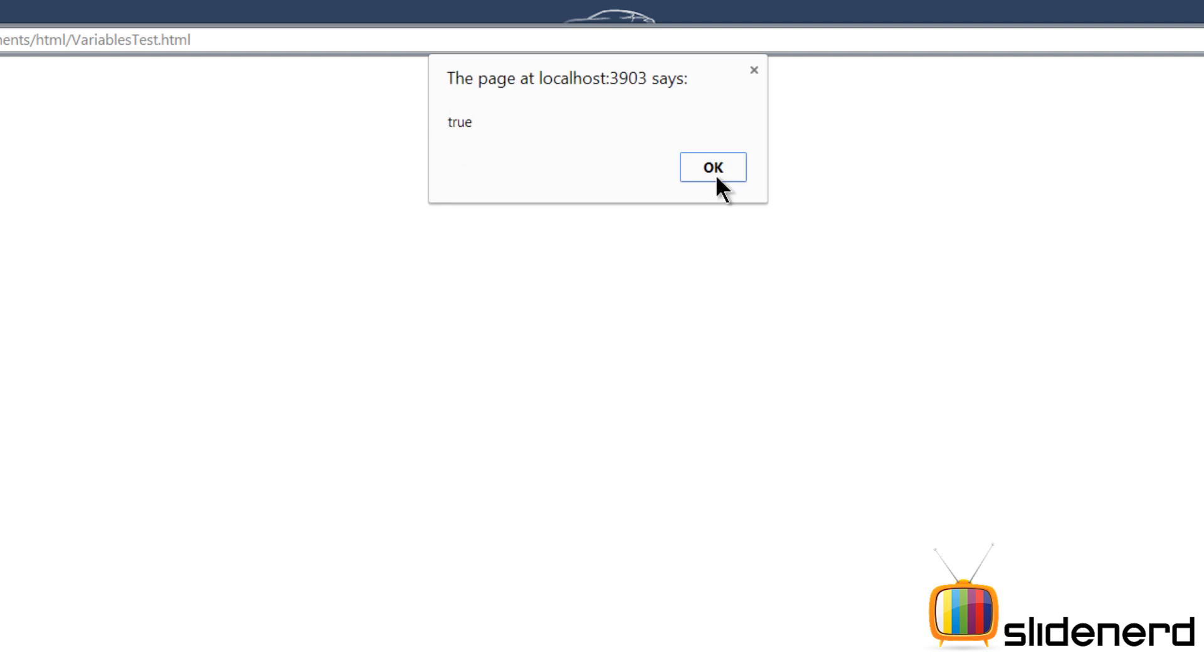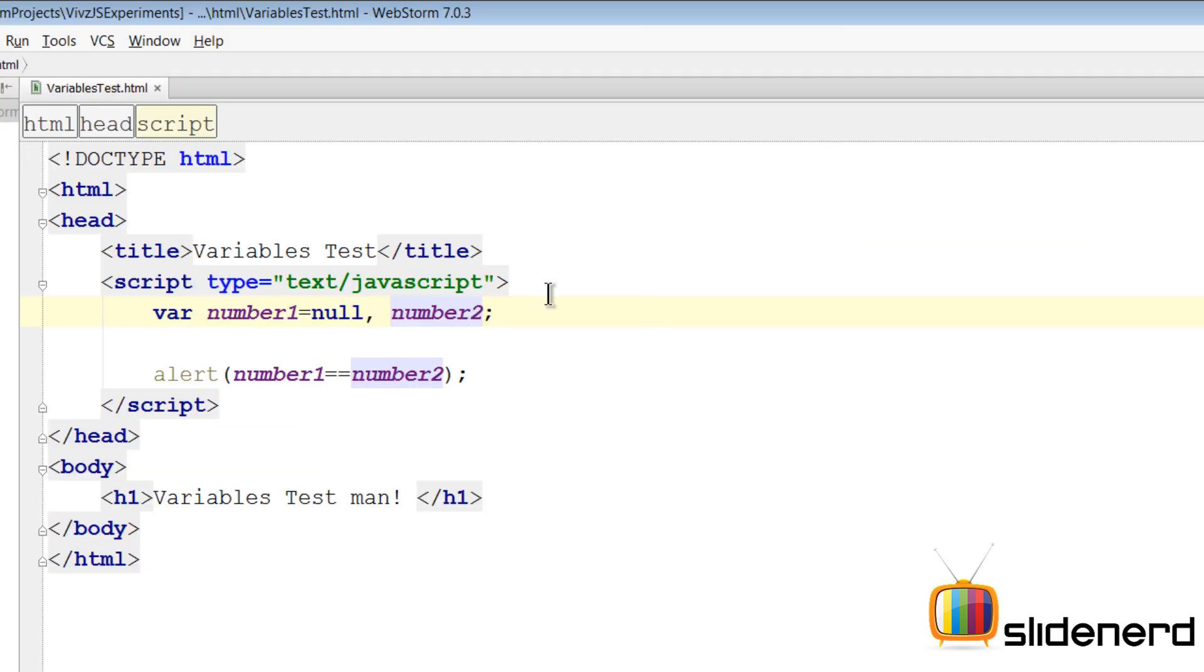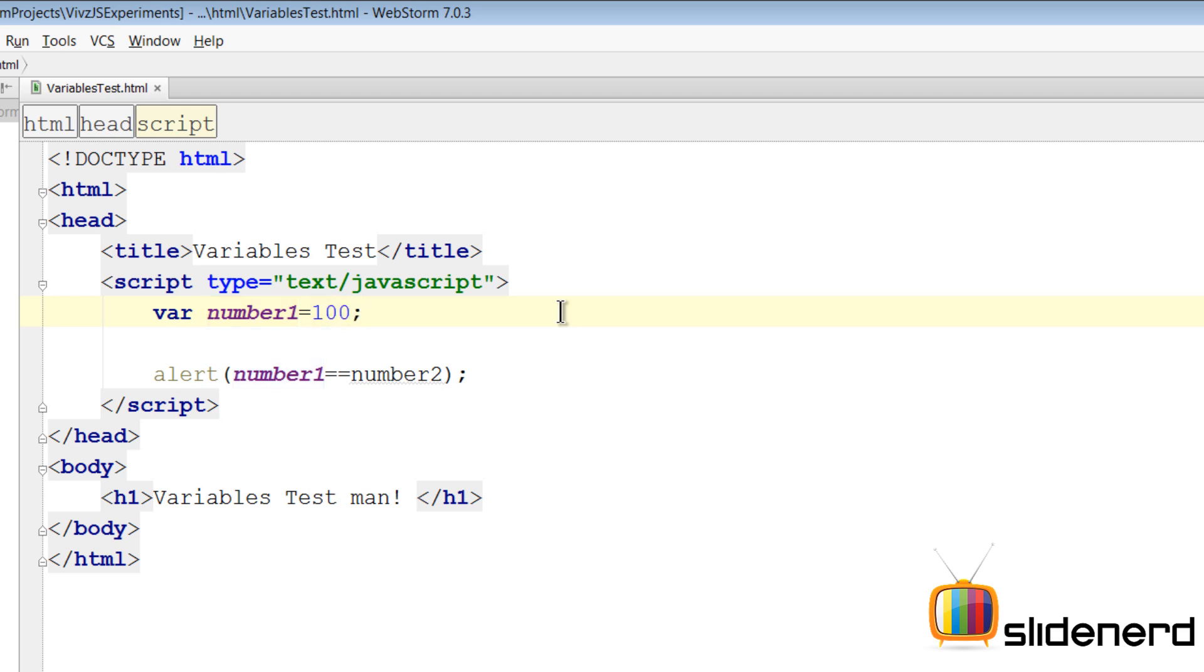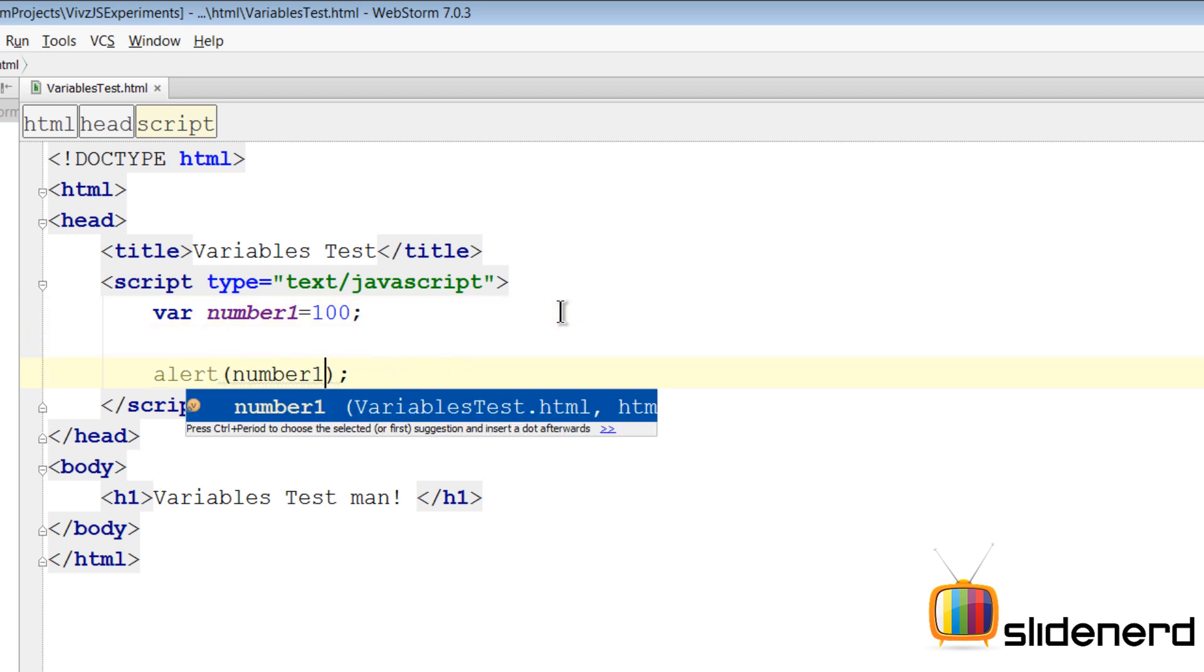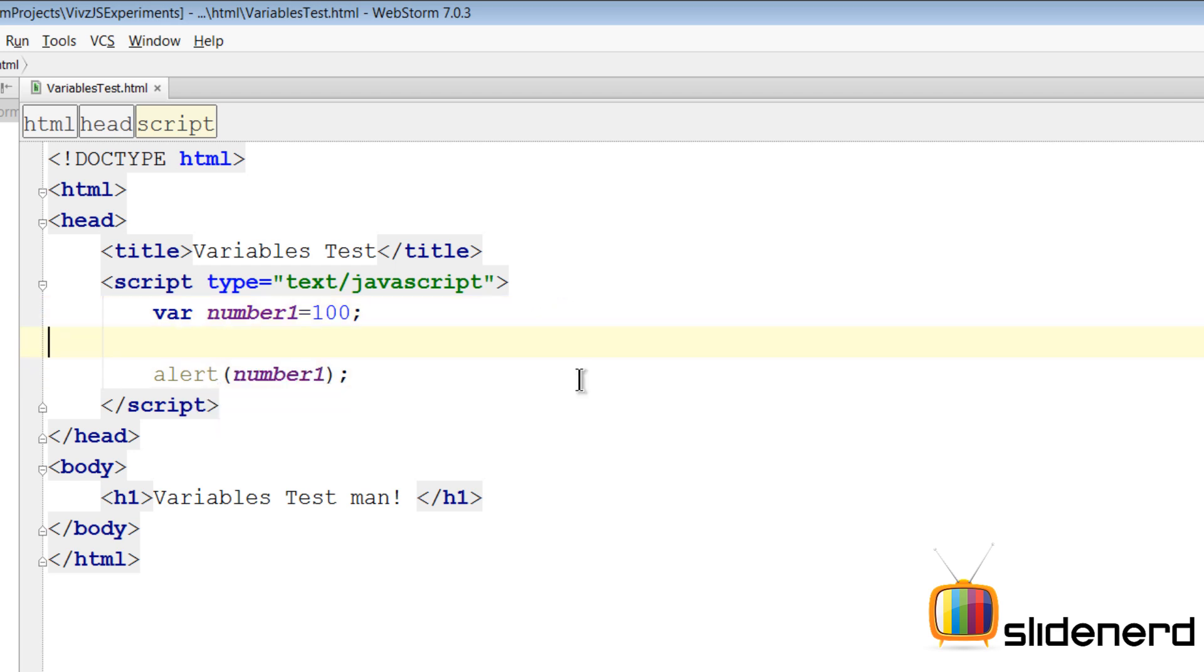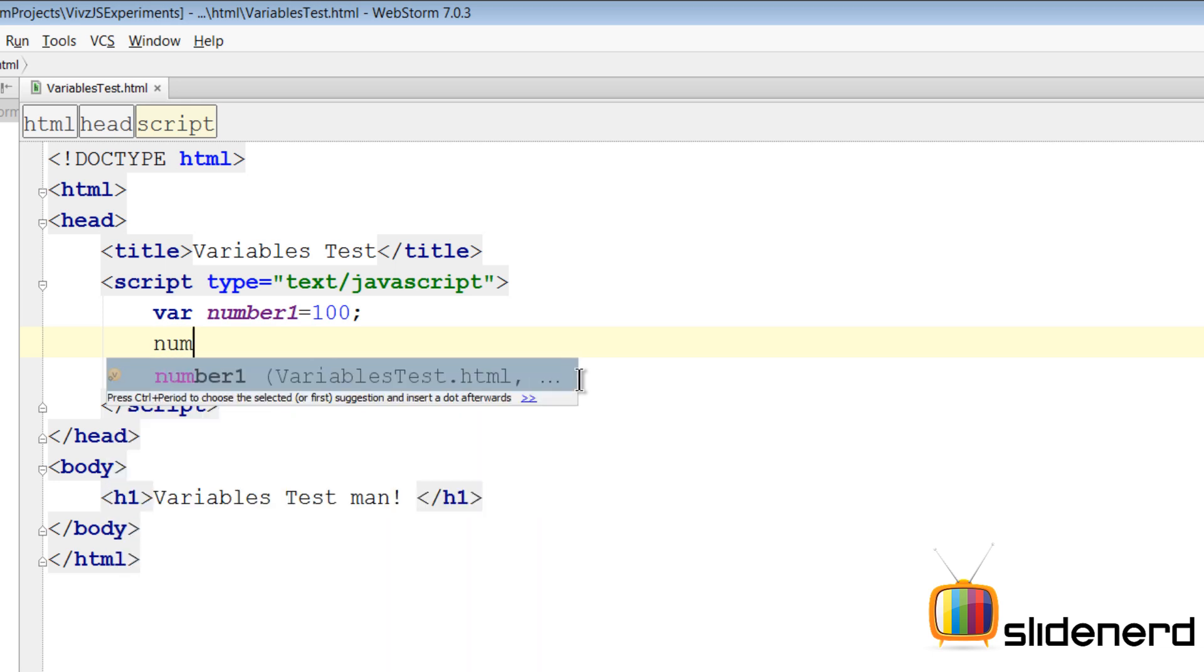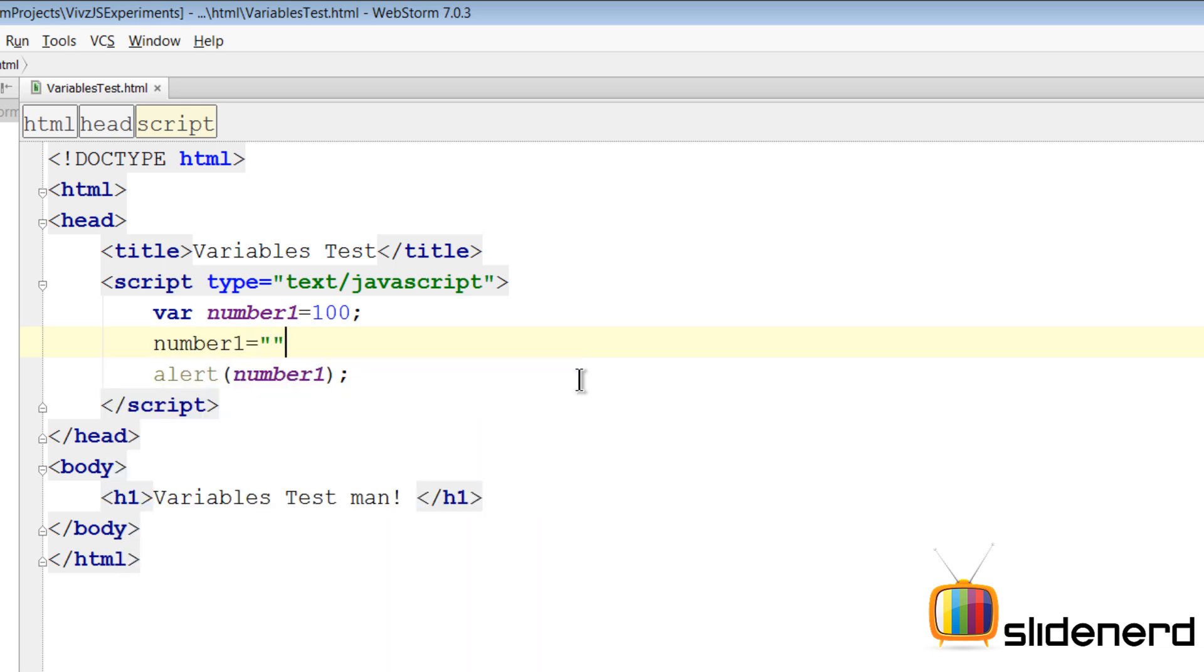As you guys see it says true again over here. Let's close this. Now you can also have different data types, something like that. Now let me show you what I mean here. Here number one is hundred. Now at this point number one contains a numeric value which is hundred. Let me remove this alert statement here. Now in the lower statement I can go here and I can say something like number one equals to hi.